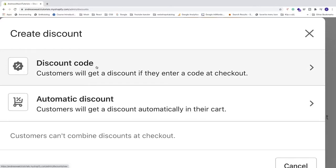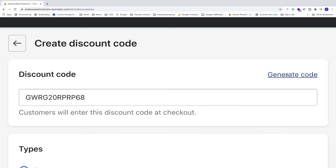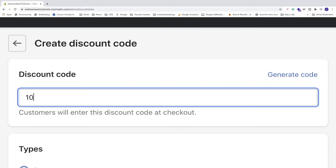Click on that. The first option is the discount code. We can either click generate code or create our own that's easier to remember. Like if you have 10% off in the summer, we can do 10SUMMER. This is the discount code your customers will enter at checkout to get 10% off.